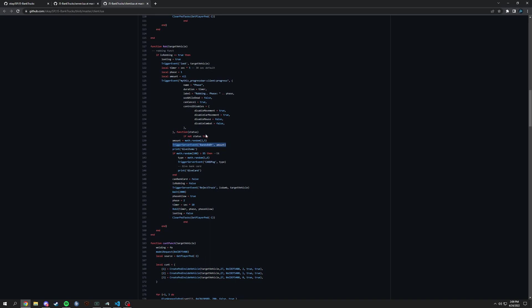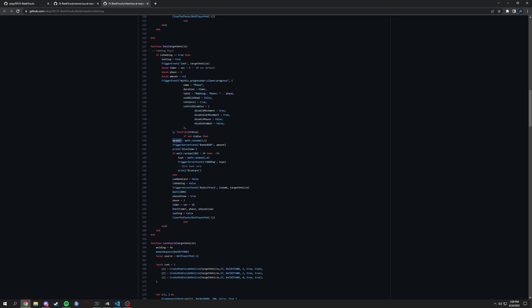So in here it will give an amount here. If the progress is finished then it gives a random amount, which math random here is either going to give you two through five, so anywhere in between that. And then it triggers this server event with the amount.